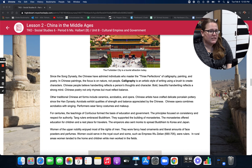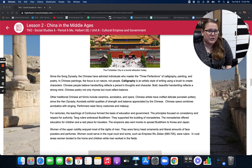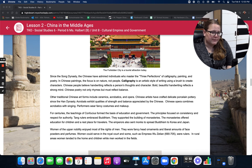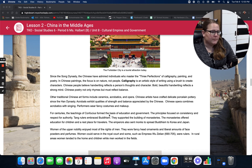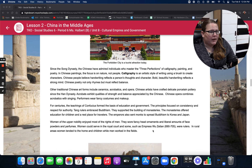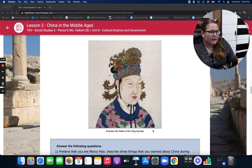For centuries, the teachings of Confucius formed the basis of education and government, with principles focused on consistency and respect for authority. Tang rulers embraced Buddhism and supported the building of monasteries, which offered education for children and a rest place for travelers. The emperors also sent monks to spread Buddhism to Korea and Japan. Women of the upper nobility enjoyed most of the rights of men; they wore fancy head ornaments and liberal amounts of face powders and perfumes. Women could serve in the royal court, and some, such as Empress Ruzetan (690–705), were rulers. In rural areas, women tended to the home and children while men worked in the fields.